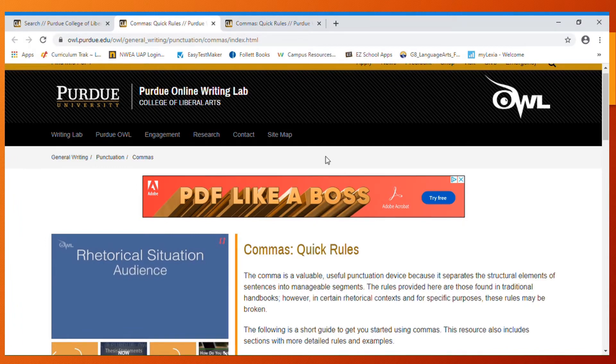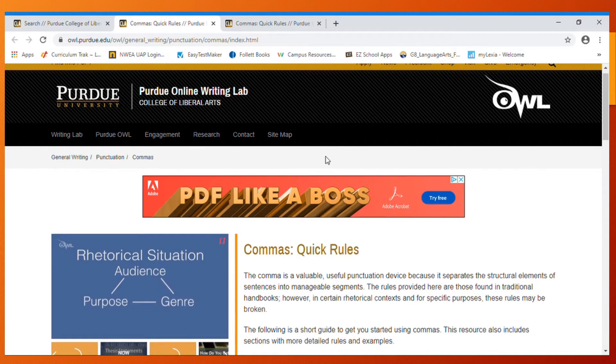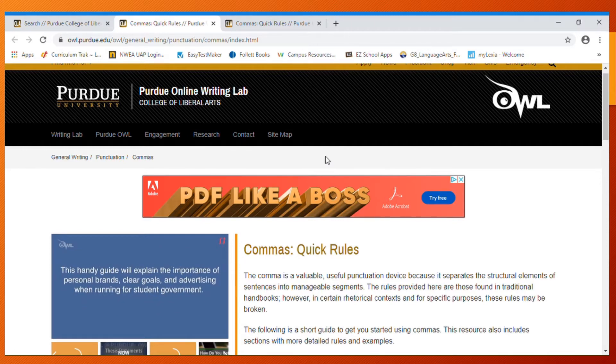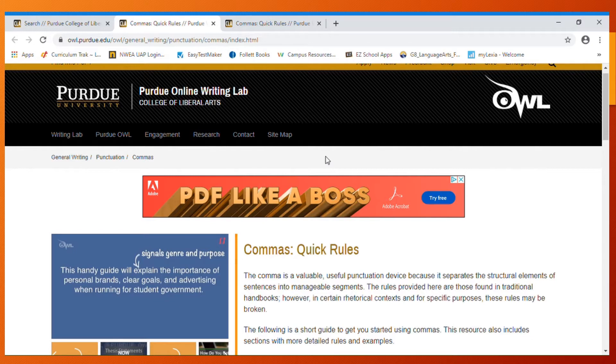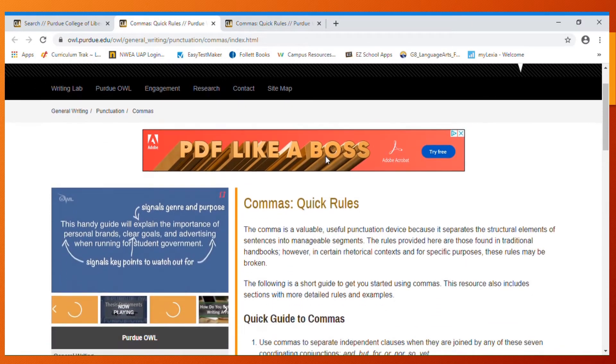So here we are at Purdue University. This is a great site if you're looking for help with your MLA formatting, but we're going to take a look at the comma rules really quickly as many of you need to review this before you begin publishing your rough draft.